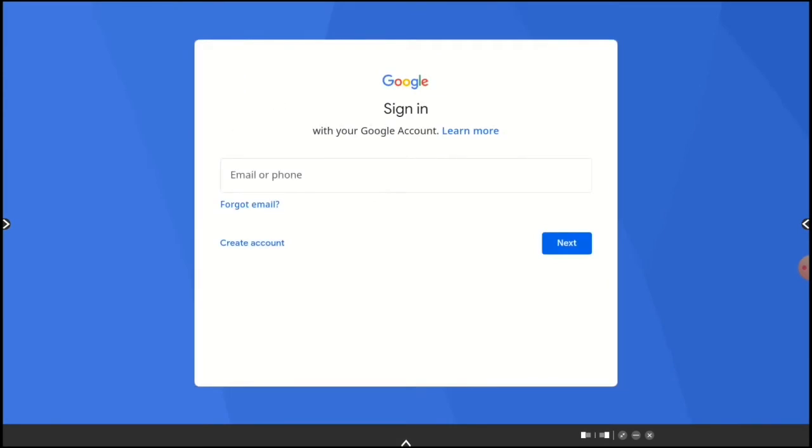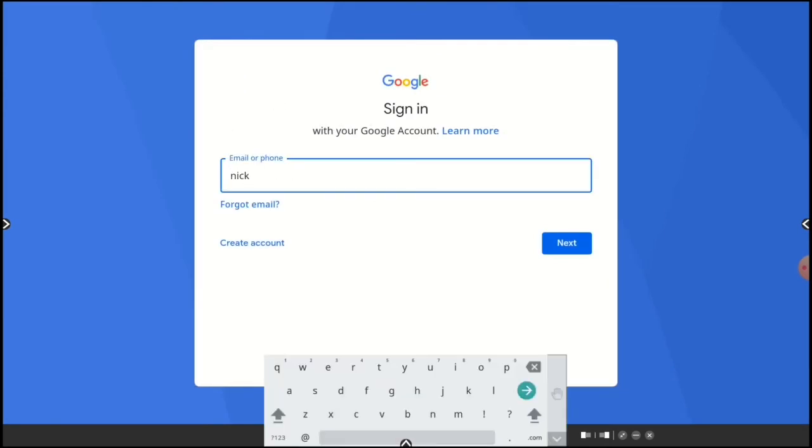Now I'll enter my email address and tap Next.